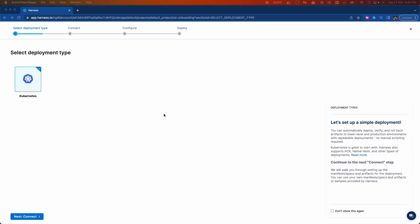After signing up successfully, you will see the CD onboarding page. It takes only four steps to run your very first deployment pipeline. The first step is to select Deployment Type, where we have Kubernetes.